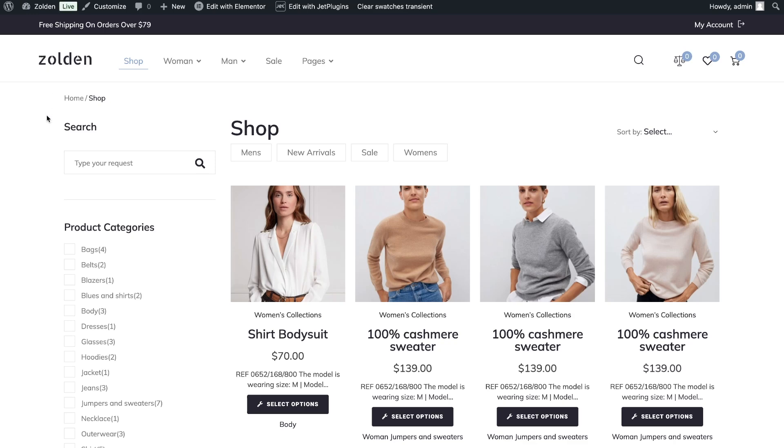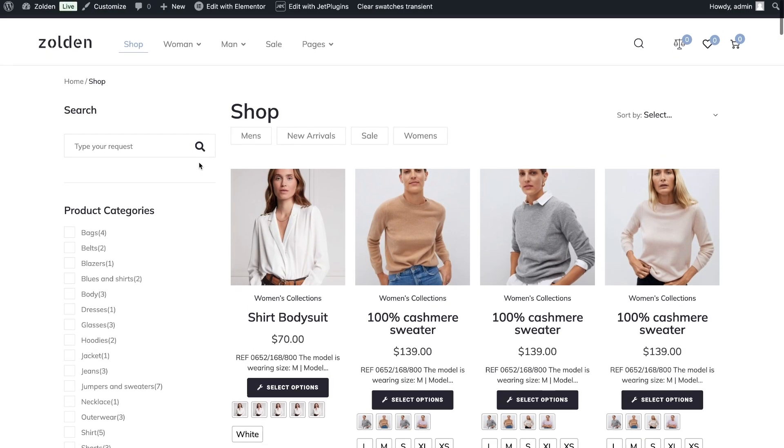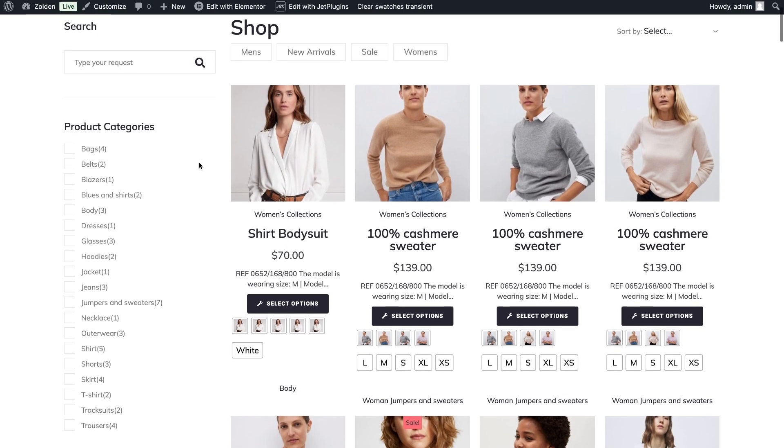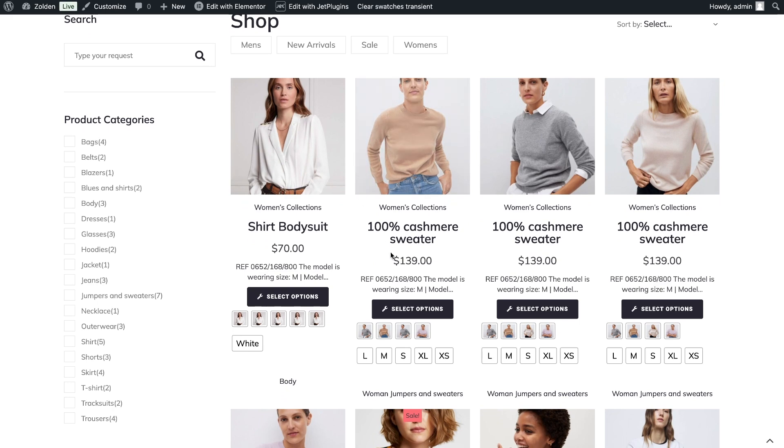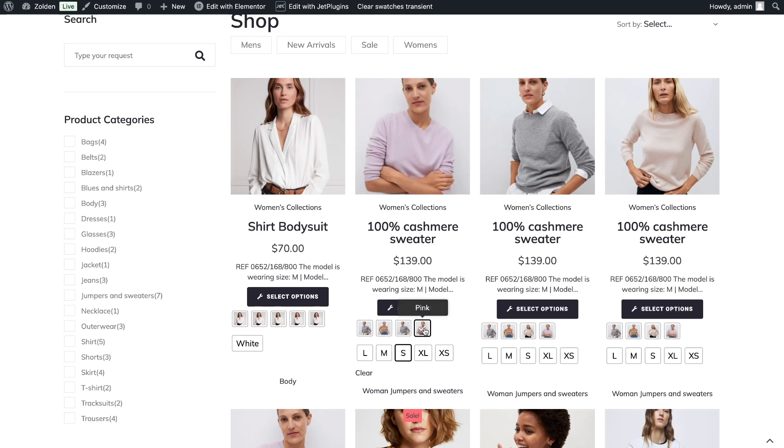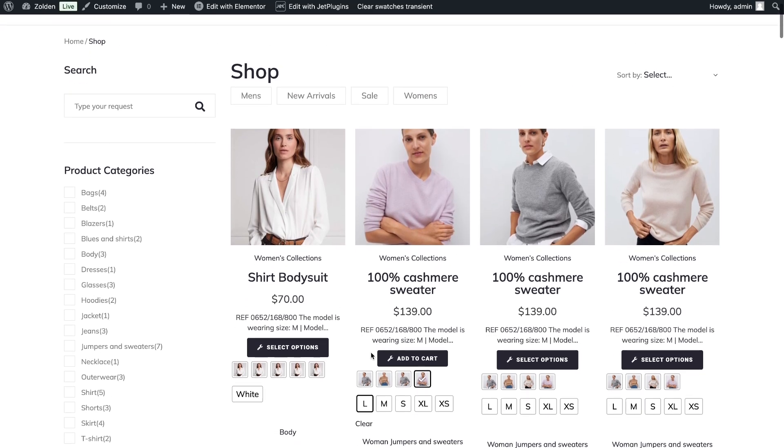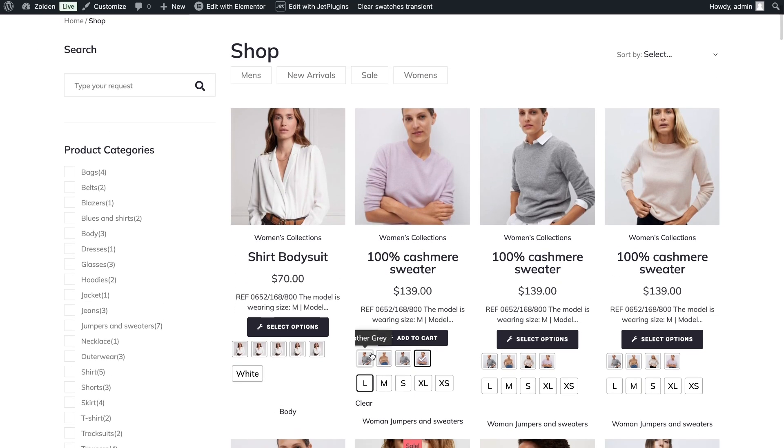Open the shop page with the product grid and see the changes. Under each variation type of product, there are pictures with options. The product's main image also changes depending on the variation. And you can add a product to the cart without going to the single page.